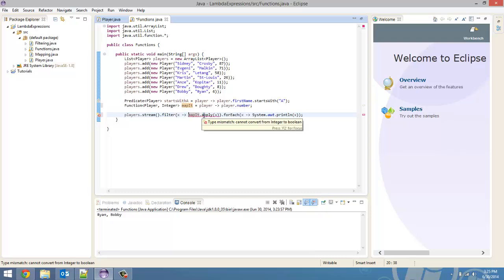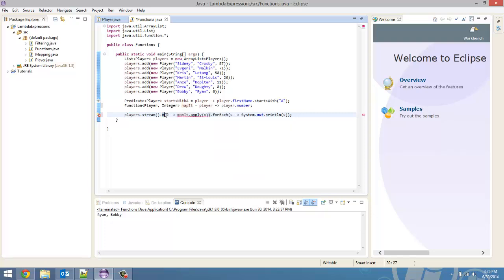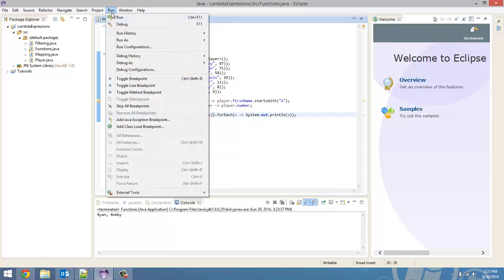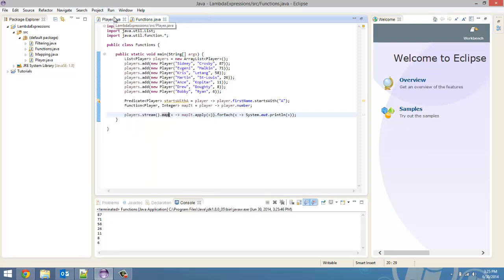Okay. What are you doing wrong? Oops. Okay. I didn't change this to the map method. Okay. That was my problem. Alright. Now, if we run this, there you go. It prints out all of the numbers of all of the players. It took all the player objects in the stream, mapped them to an integer, and printed them all out.